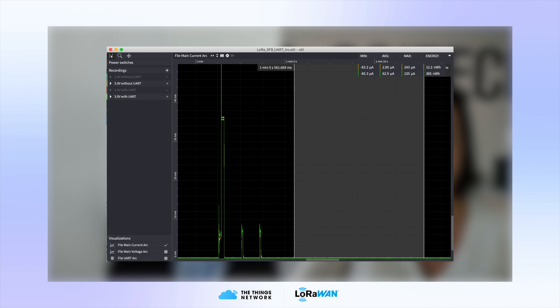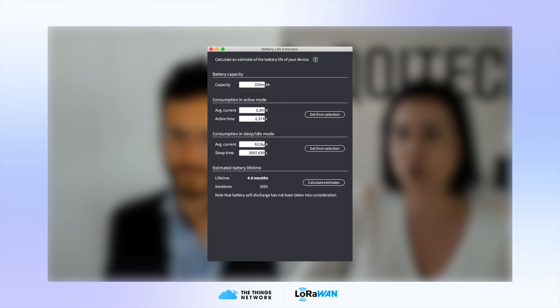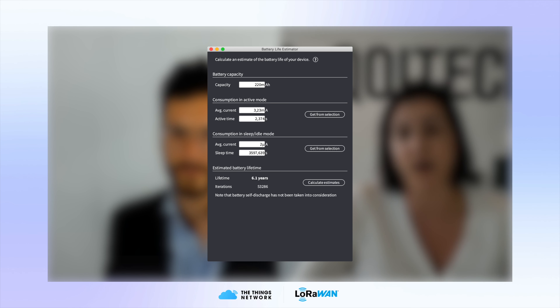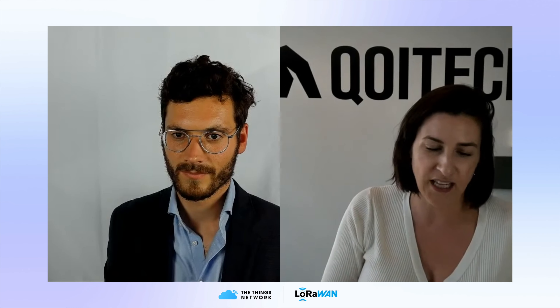We actually calculated this: if you forget to turn off UART, you get about five months of battery life. But with firmware that is optimized and has UART turned off, you get up to six years of battery life. Such a simple thing makes an enormous difference. There are many more such issues — unused pins in the microcontroller and other peripherals that need to be turned off.